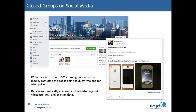The Knowledge Capture platform can also leverage closed group information on social media. Becoming ever more popular, closed groups enable individuals to buy and sell products online. However, not all of these products are genuine and there is a need to understand when counterfeit goods are being sold.